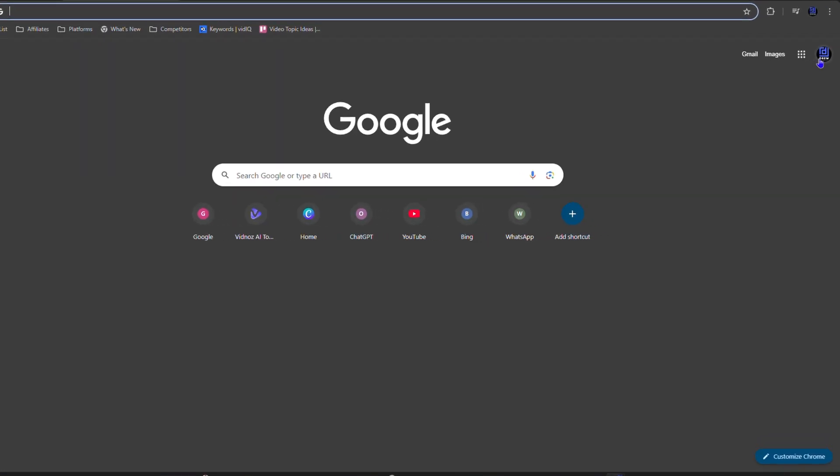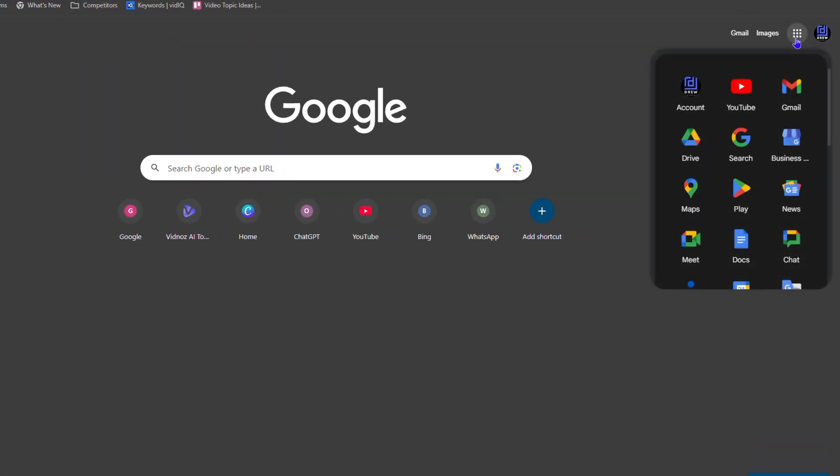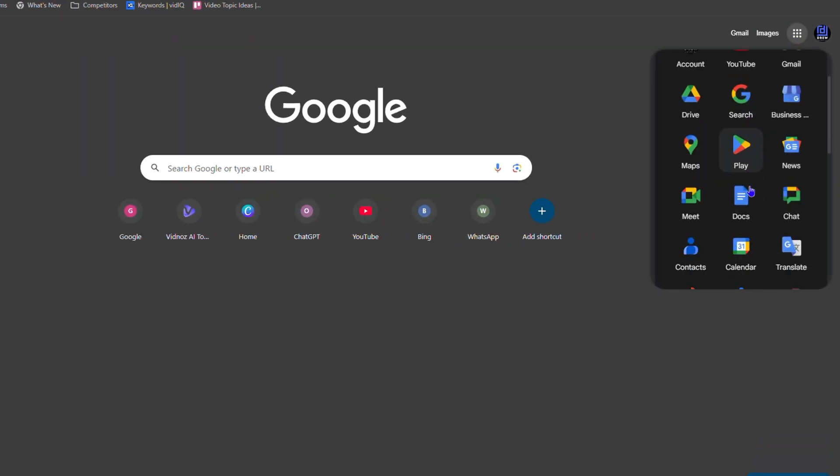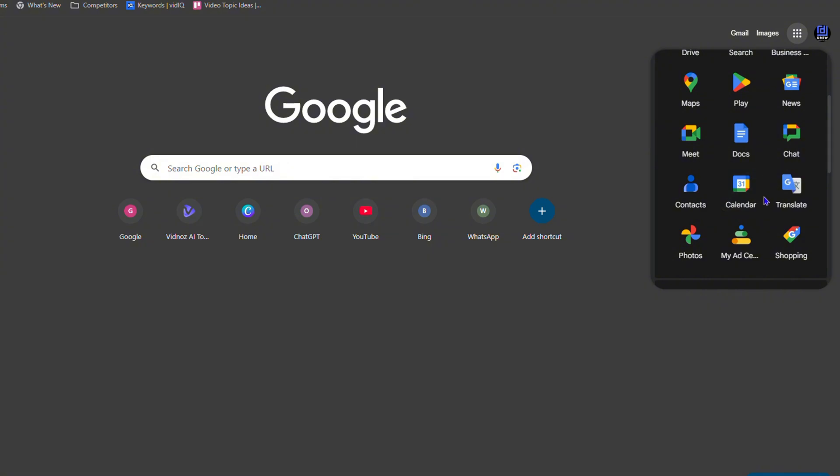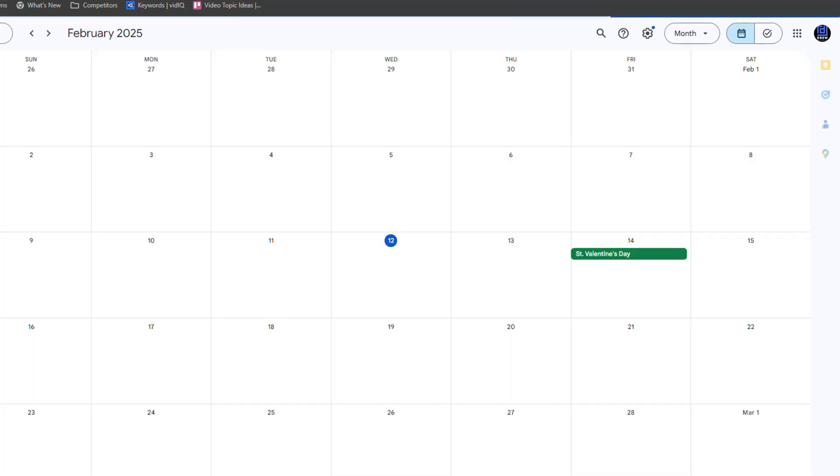So let me open up a brand new tab here, go to my Google Apps and then I'm going to go down to my calendar and from here I'm going to create an event.